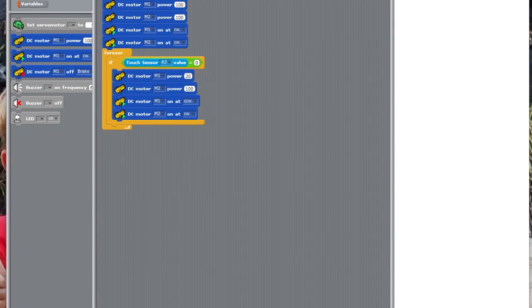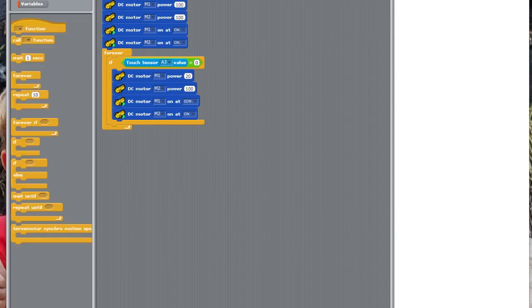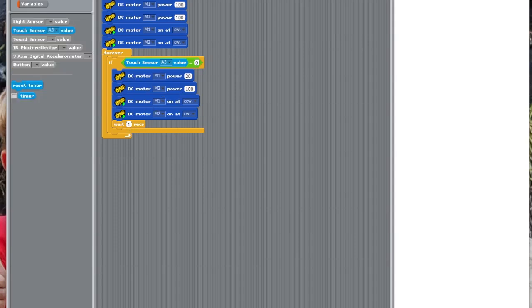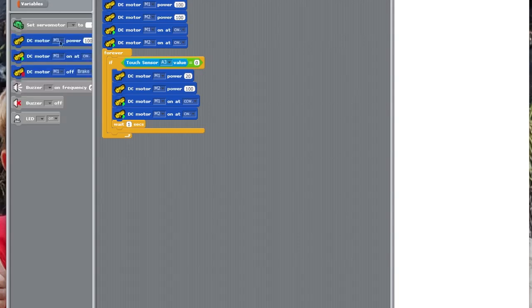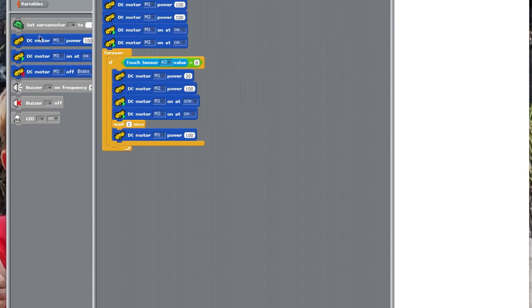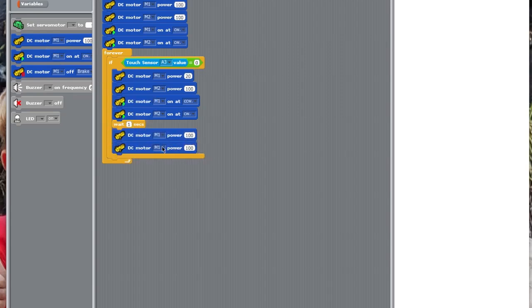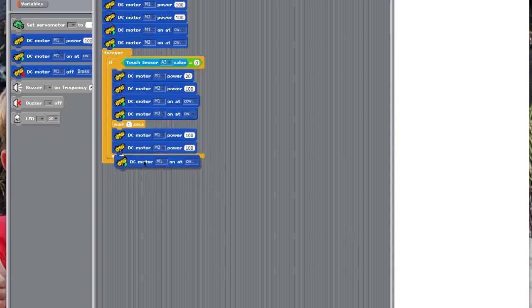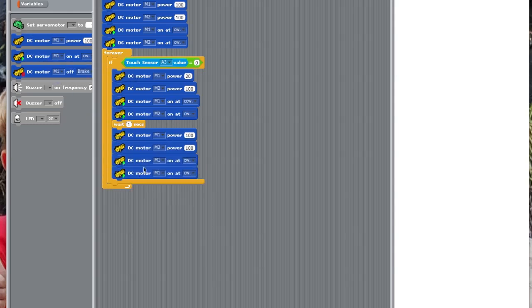After this, we want to wait one second, and then we're going to put, so it's going to do this for one second, and then we're going to, once again, go to motion. And then we're going to put the motors back to 100, and clockwise. This way, it'll start going straight again, but it will have avoided the wall.